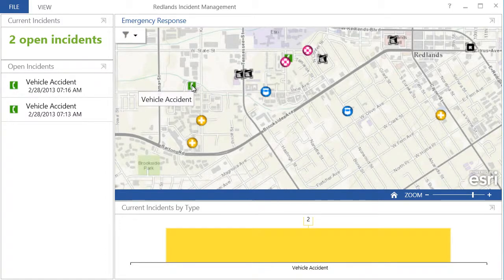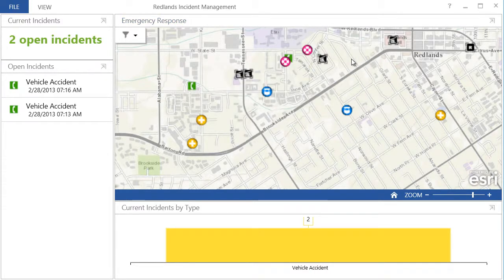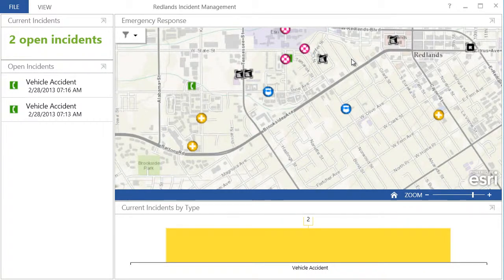This is a quick look at how the Operations Dashboard can help you monitor your organization's activity in real time, allowing you to make more informed assessments and respond more effectively to an ever-changing situation.